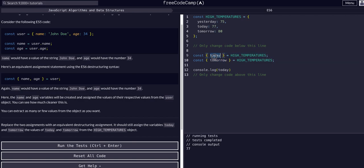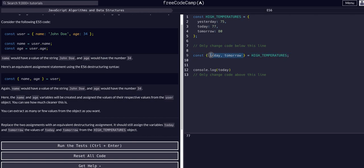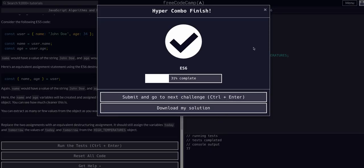We don't even have to do it separately. Since we're pulling both from the same highTemperatures object, we can destructure today and tomorrow together: const { today, tomorrow } = highTemperatures. Now we have access to both variables that directly connect to those two values, and that's all we had to do for this one.